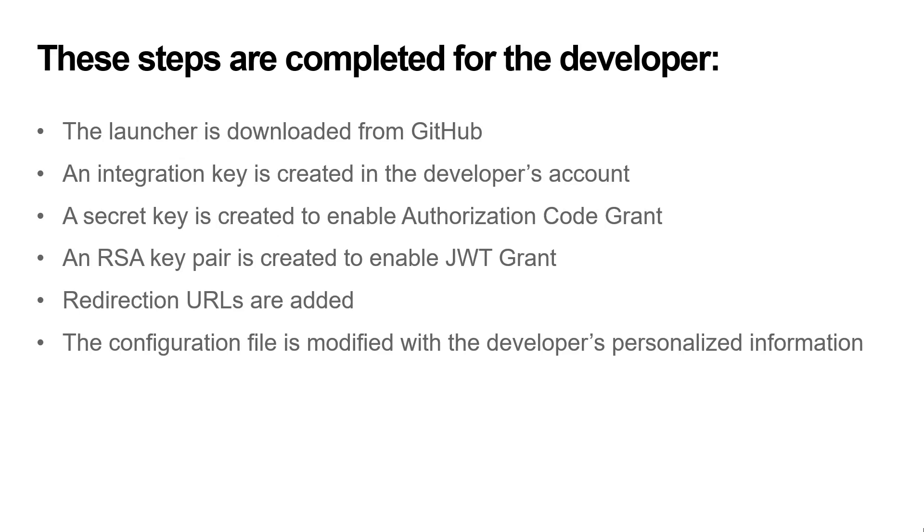These steps are completed for the developer: The launcher is downloaded from GitHub, an integration key is created in the developer's account, a secret key is created to enable authorization code grant, an RSA key pair is created to enable JWT grant, and redirection URLs are added. The configuration file is modified with the developer's personalized information.